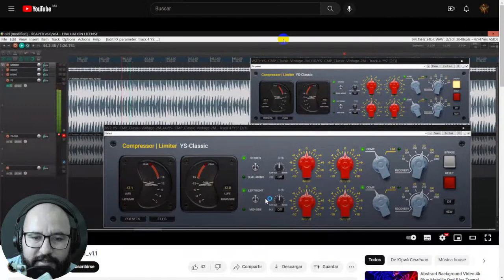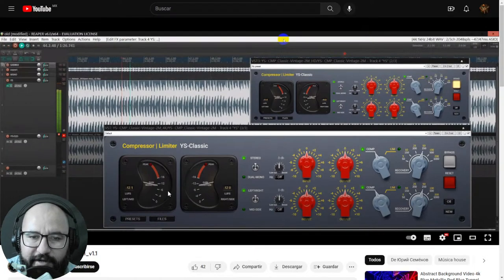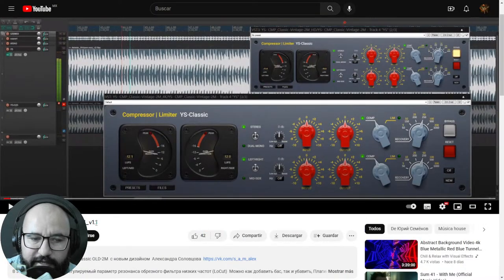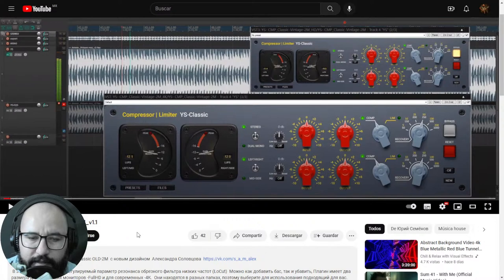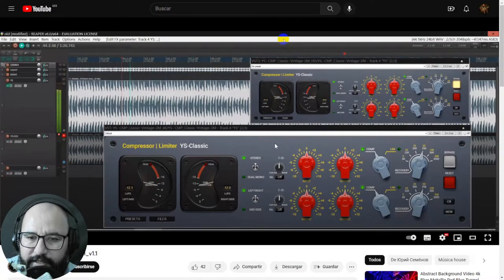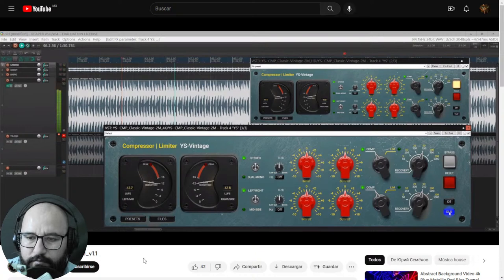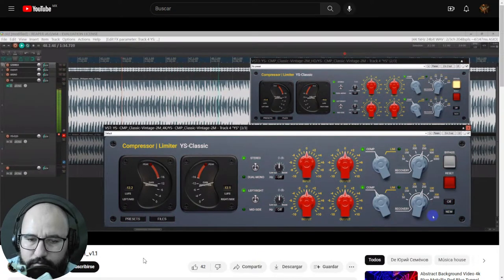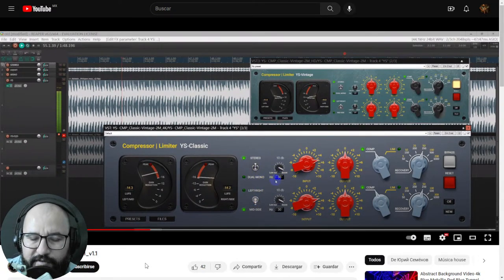The next freebie on this list is a new update of this cool compressor — Classic Vintage 2M by Jury Semenov, a Russian independent developer. The latest version is 1.1. These are two compressors that are pretty cool and musical to glue everything. Let's listen to this audio track.